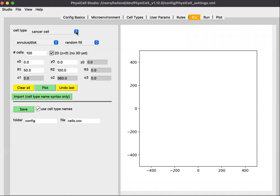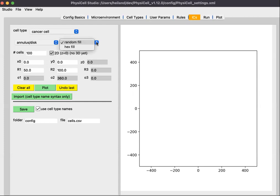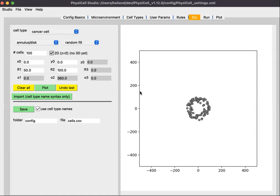Since we only have one cell type, that's all we can define. You can select one of three different types of geometry for your initial conditions. For example, you can choose an annulus, a disk, or a ring. Going with annulus and disk, the choices of how those regions are filled are either randomly or hex-filled — a hex packing. If we click plot, we will see random cells in an annulus whose inner radius is 50 and whose outer radius is 200.